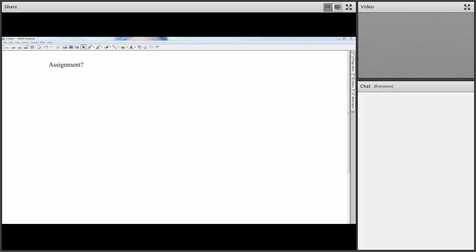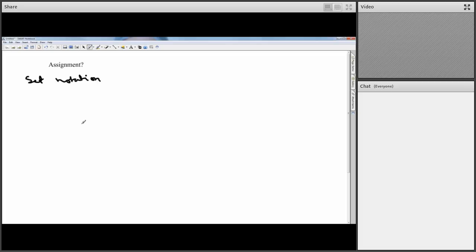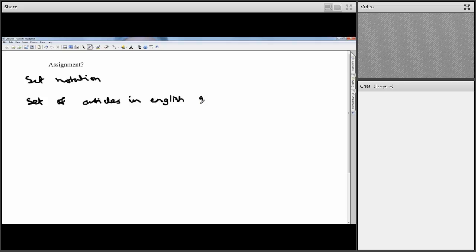Welcome to another online meeting for Discrete Mathematics MTH 129. Someone has asked about set notation, so let's have an example: the set of articles in English. An article is a part of speech in English grammar, and a set basically means a bunch of stuff.